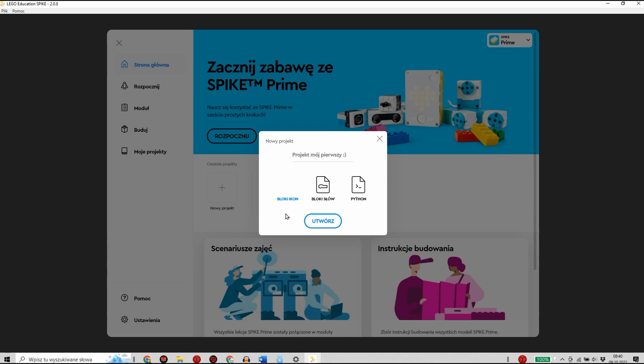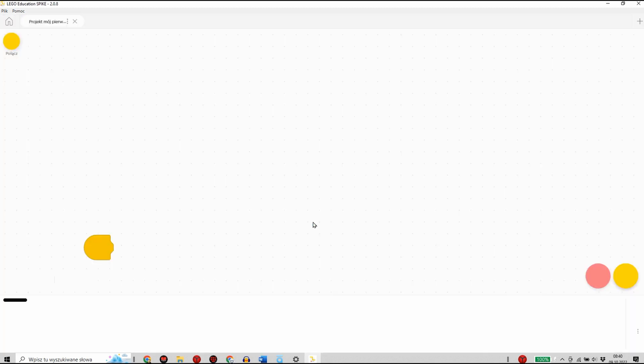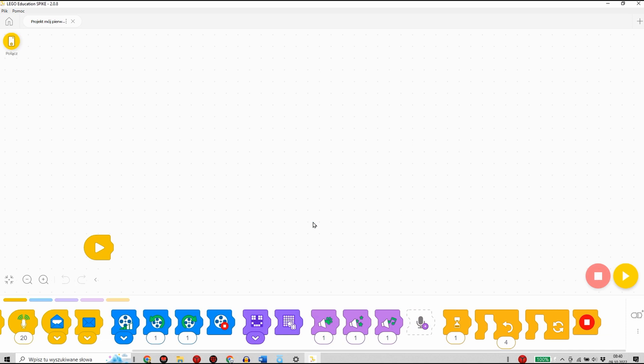Na początku poznamy w jaki sposób działają bloki Icon. Po utworzeniu nowego projektu pojawi nam się okno interfejsu, na którym możemy rozpocząć tworzenie naszego pierwszego algorytmu.